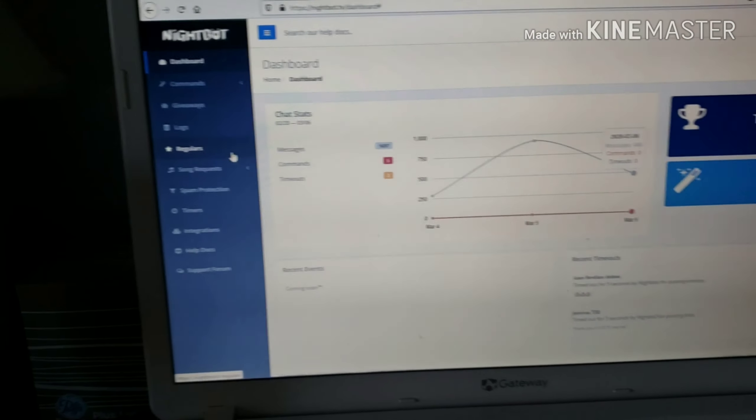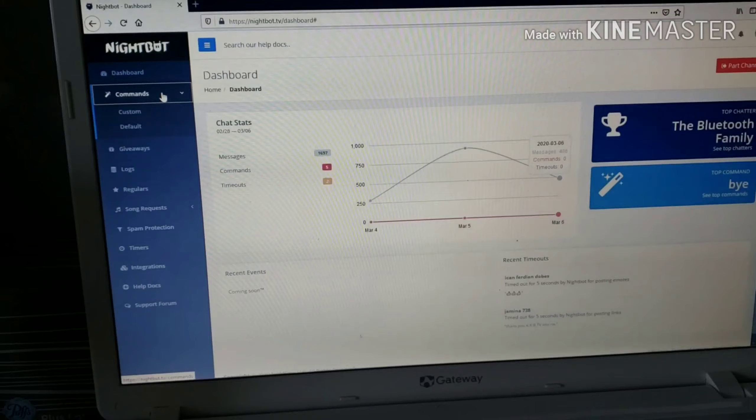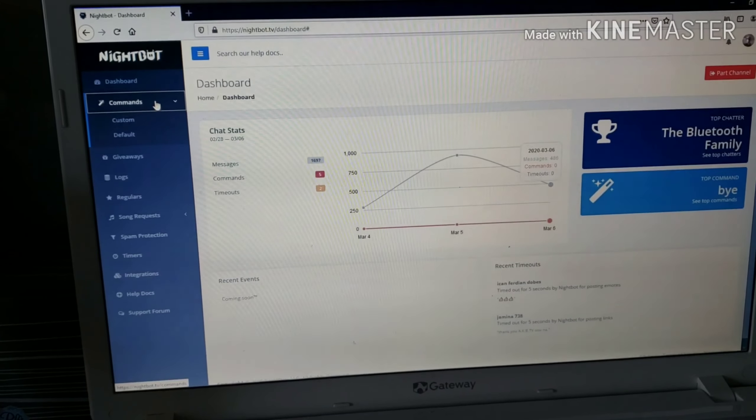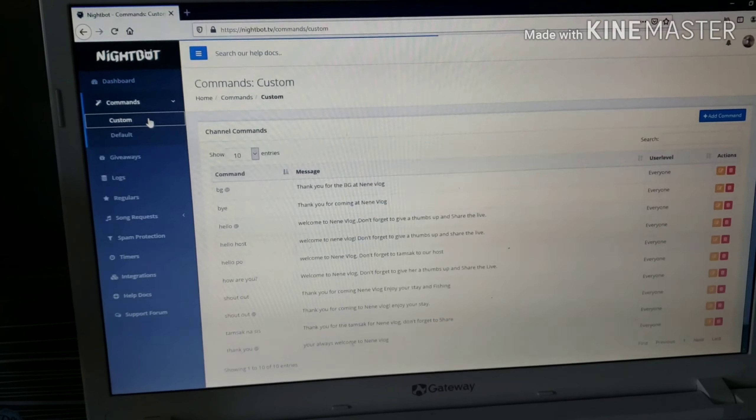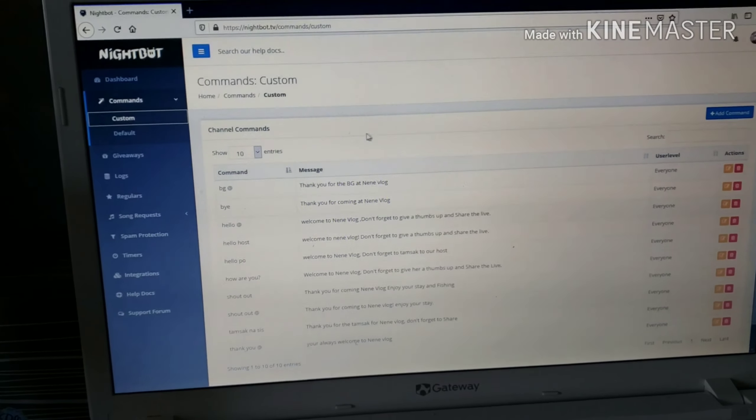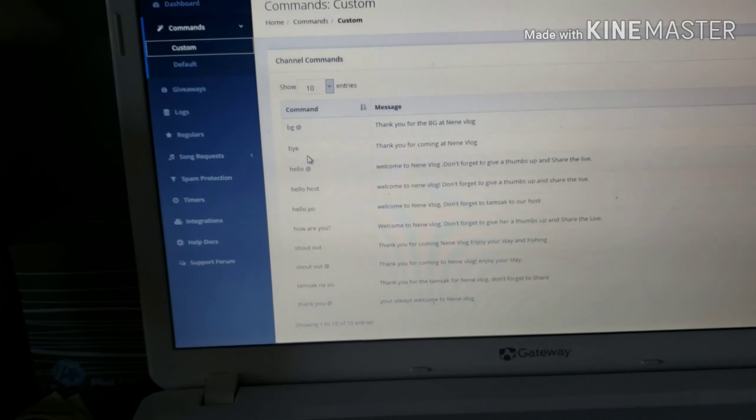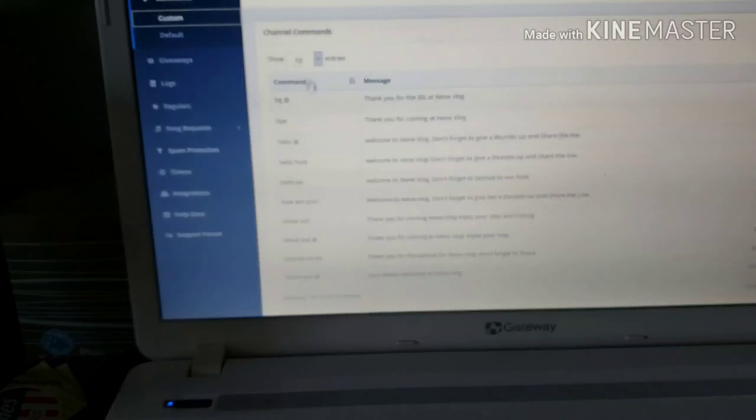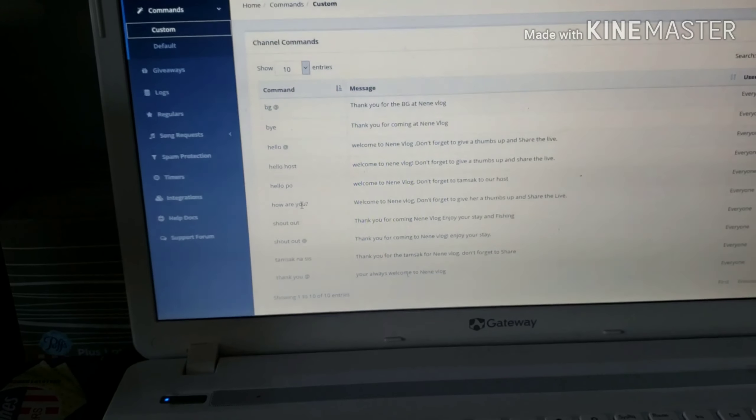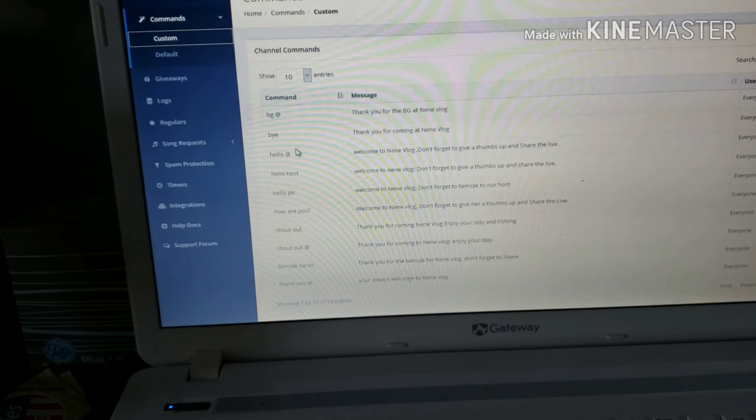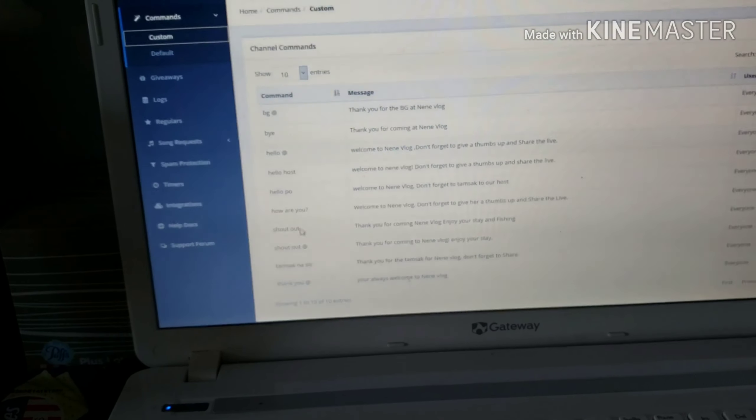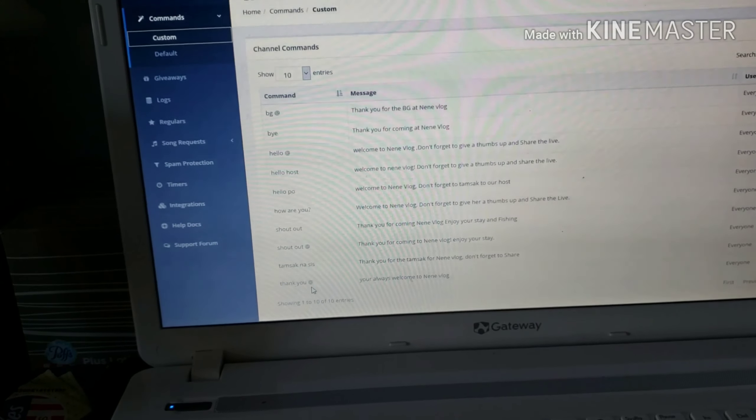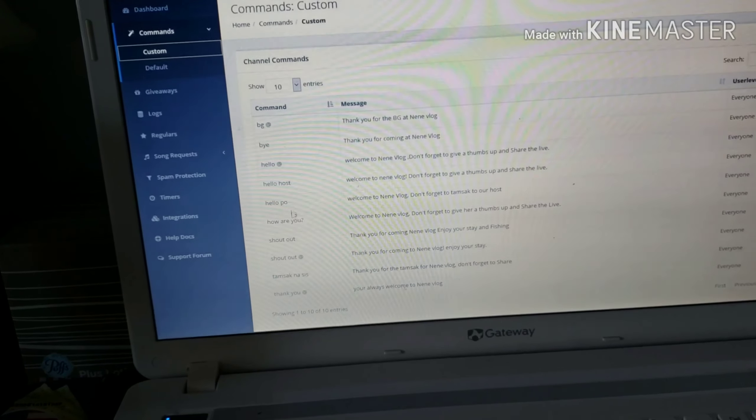Go to Commands, then Custom. These are the commands. For example, when people enter the chat box and say BG, hello, bye, hello, say hello, how are you, shout out, thank you - you put whatever is commonly said in the chat box.